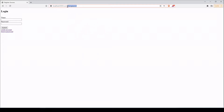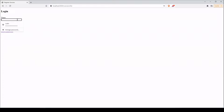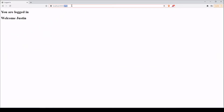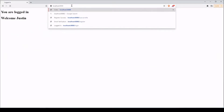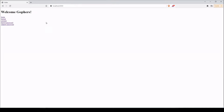This would be the same as if they're trying to go to the profile page — same thing, we want the user to be logged in first. Go back to index here.